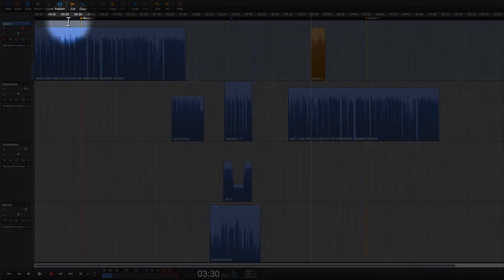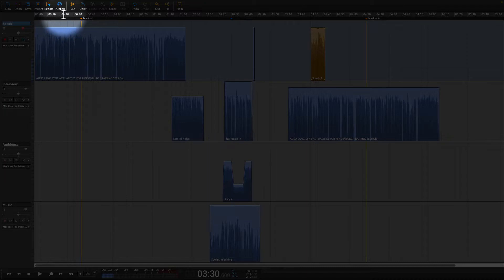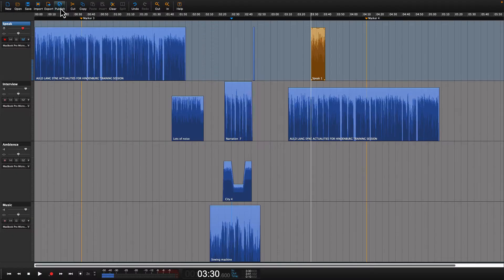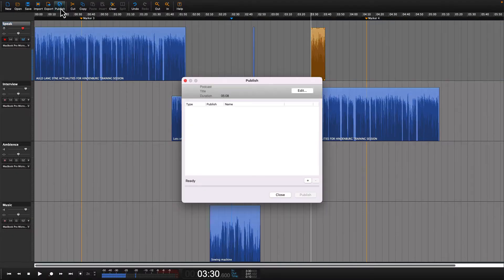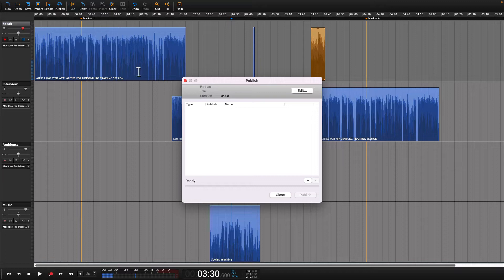When you're ready to send your session to Auphonic, click on the publish icon. When you do that, a window will appear.